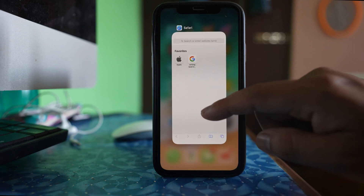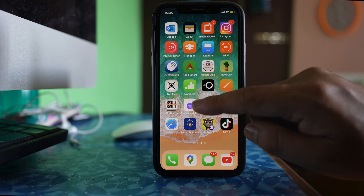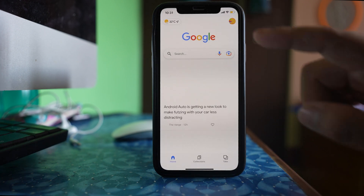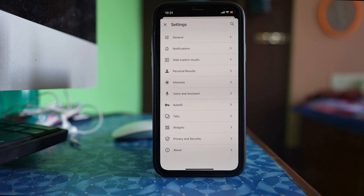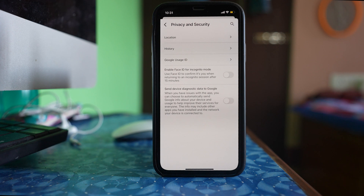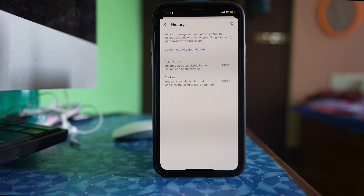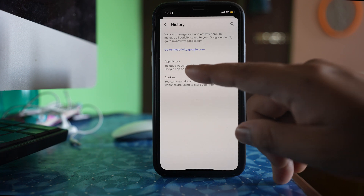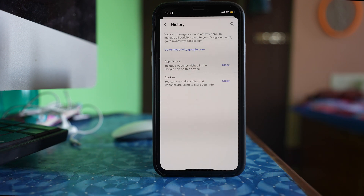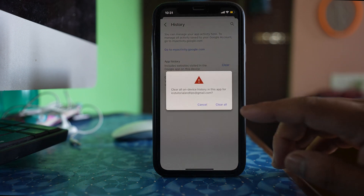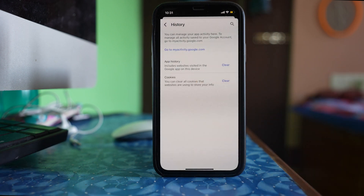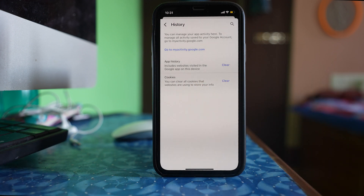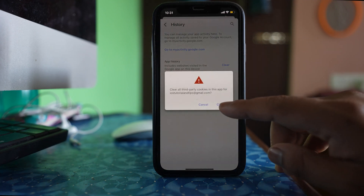Now if I want to delete the browsing history saved by the Google application, I will open the Google application. I will tap on this profile icon, then settings. I will go to privacy and security, then history, and I have the option to clear the app history. This will clear all the websites that I visited on this device using the Google application. I can select clear, clear all, and if I want I can also delete the cookies that are saved for the websites. Clear, clear all.